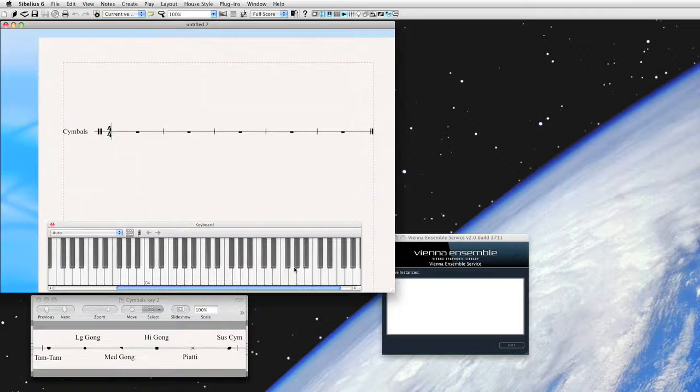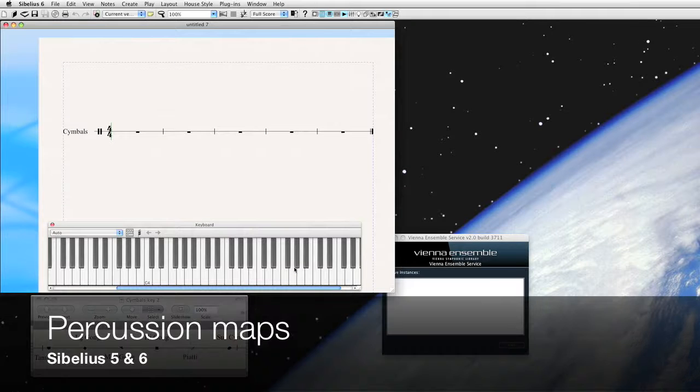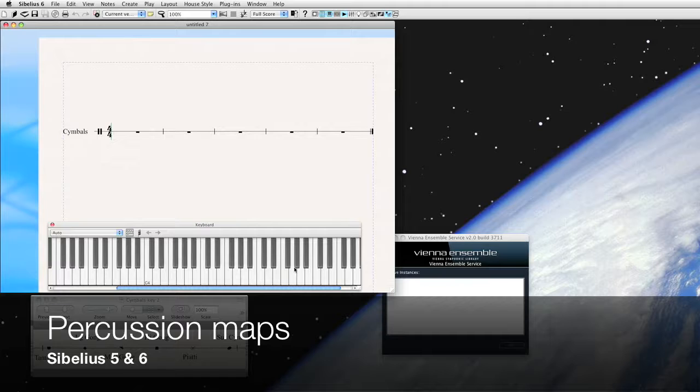Hi everyone, it's Phillip at NYC Music Services. Today we're talking about percussion mapping in Sibelius.